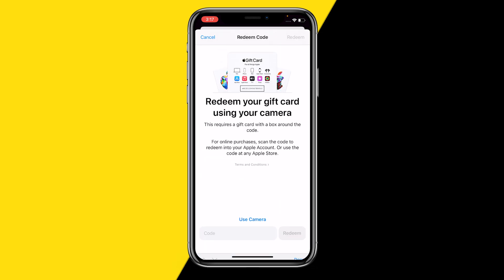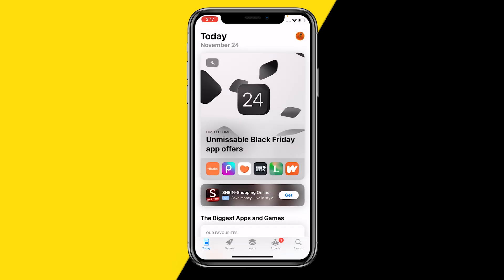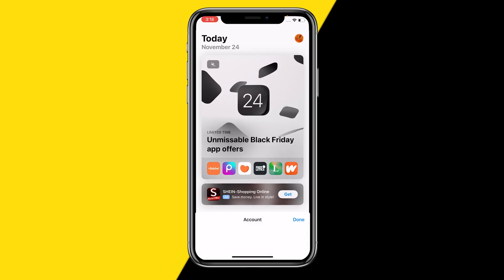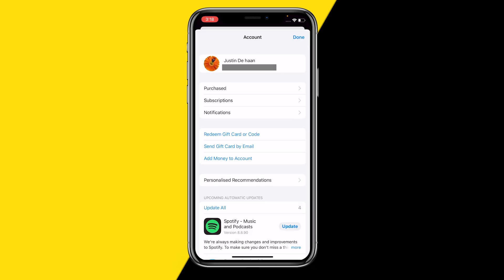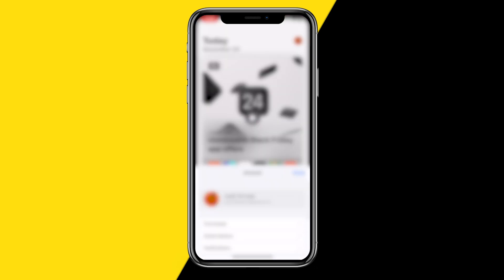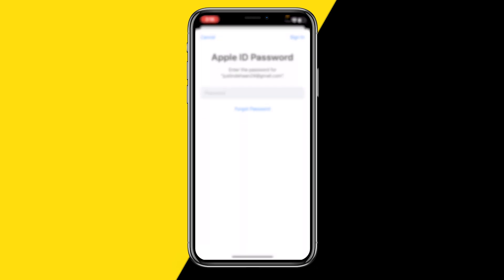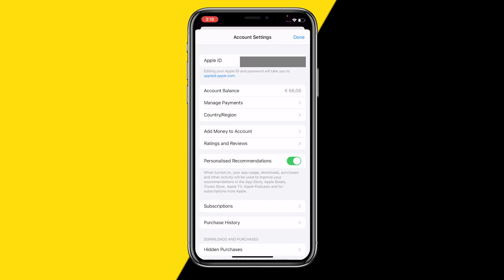To actually see the balance on your gift card, all you need to do is open your profile picture again, then click on your name and email. You'll need to type in your password to get into the screen. Once you do, you can see your account balance — mine is currently $66.